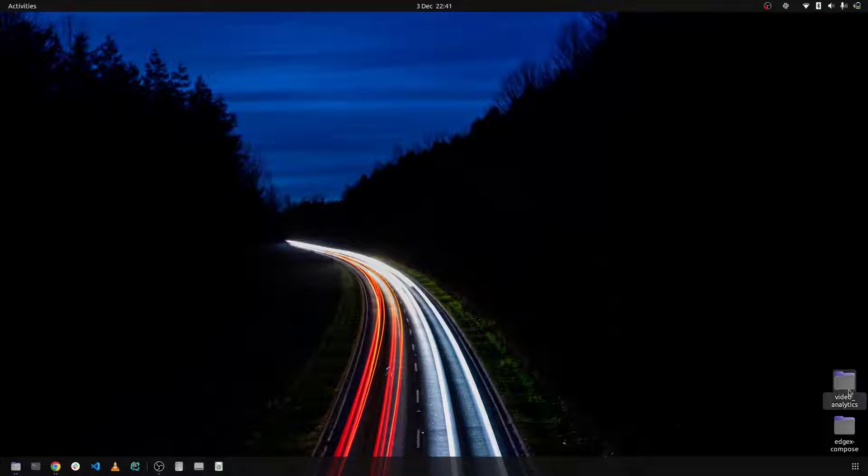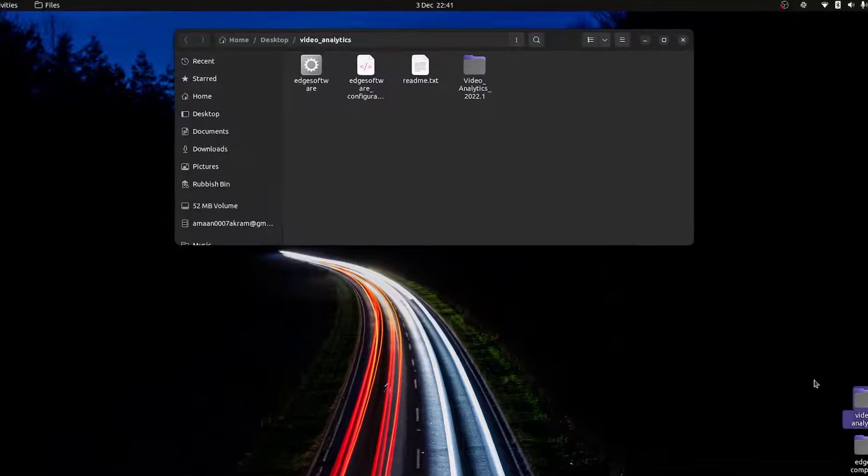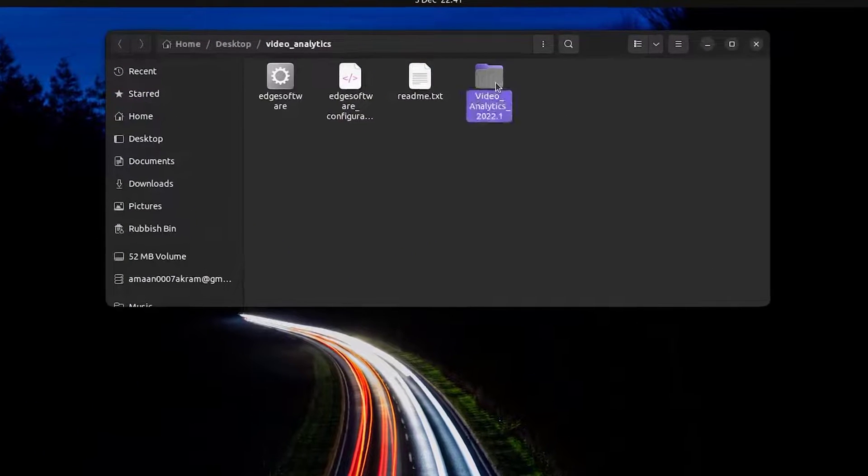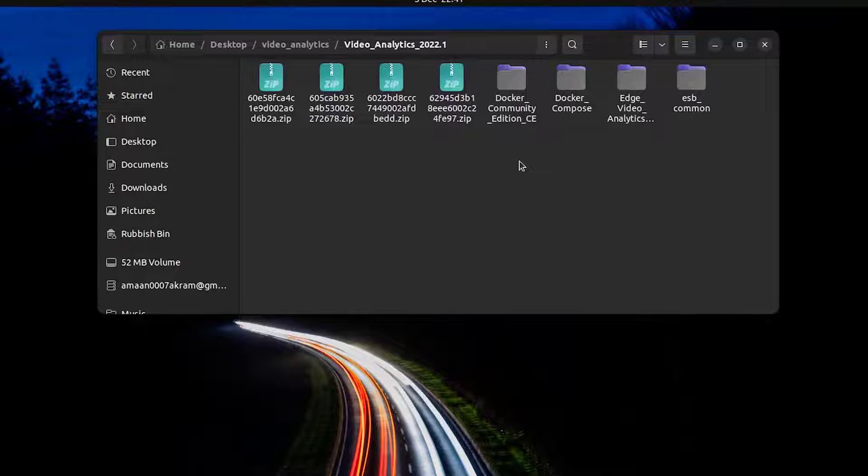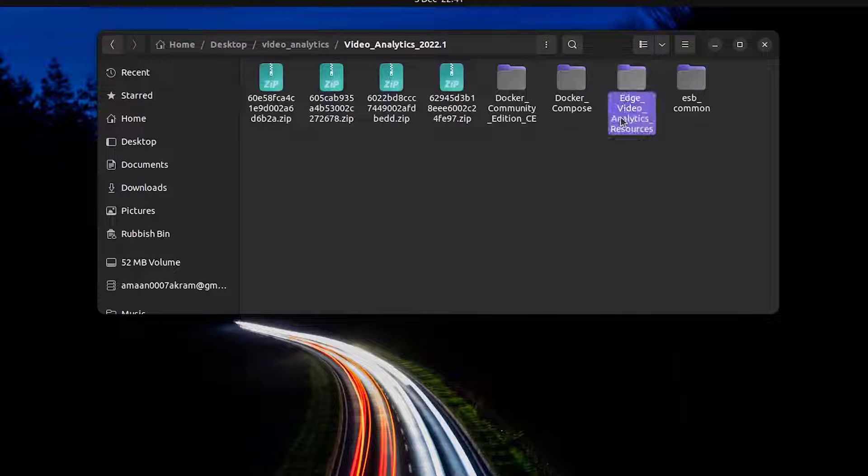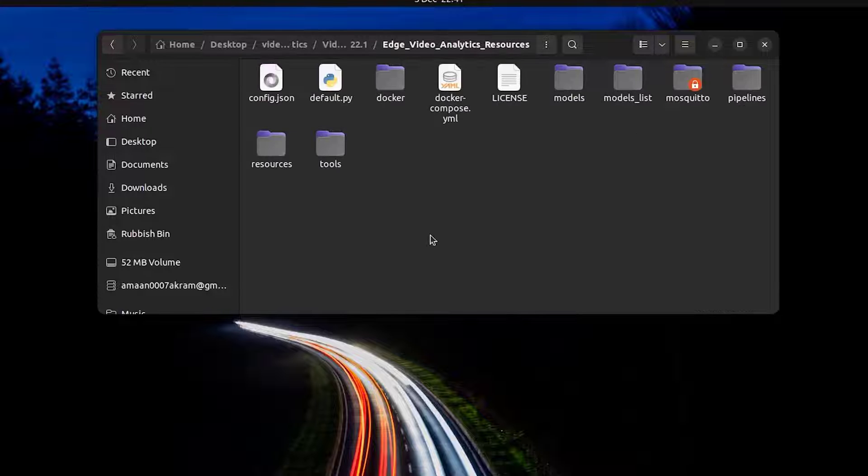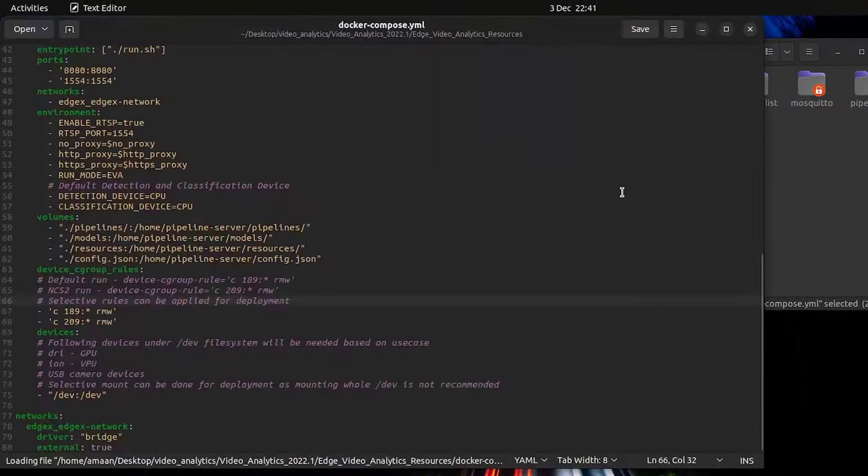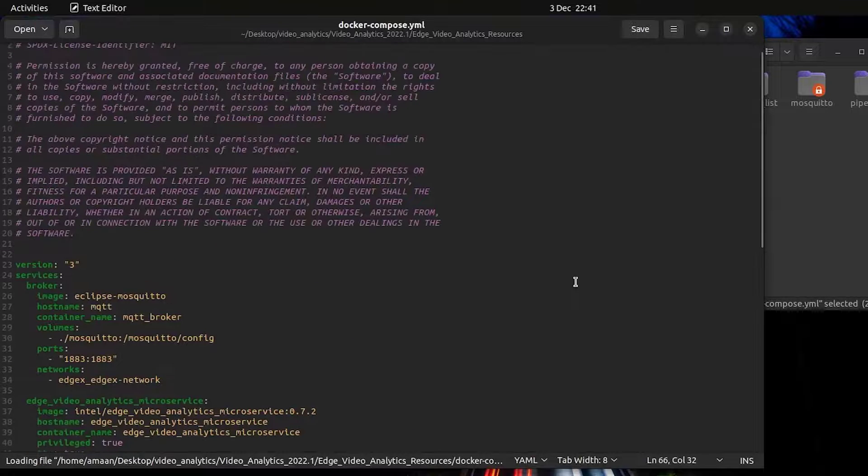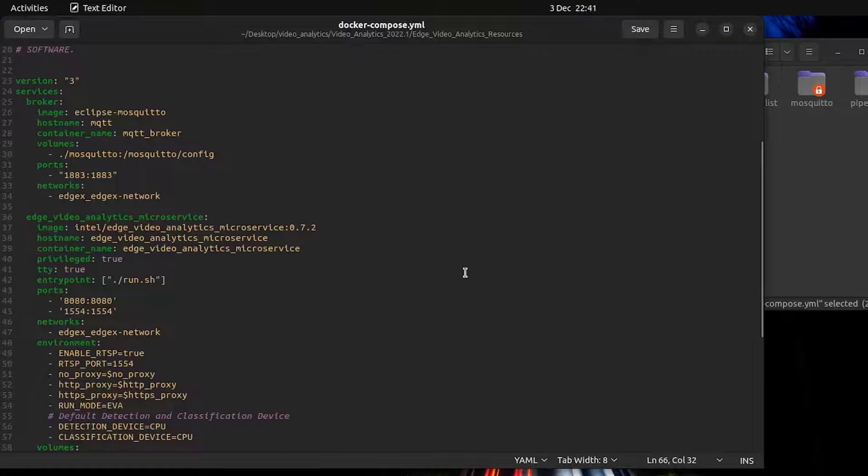From here we'll need to change a few of the files. So let's head over to where you downloaded the microservice. Head into the edge video analytics resources folder. And let's open up the docker compose.yaml.